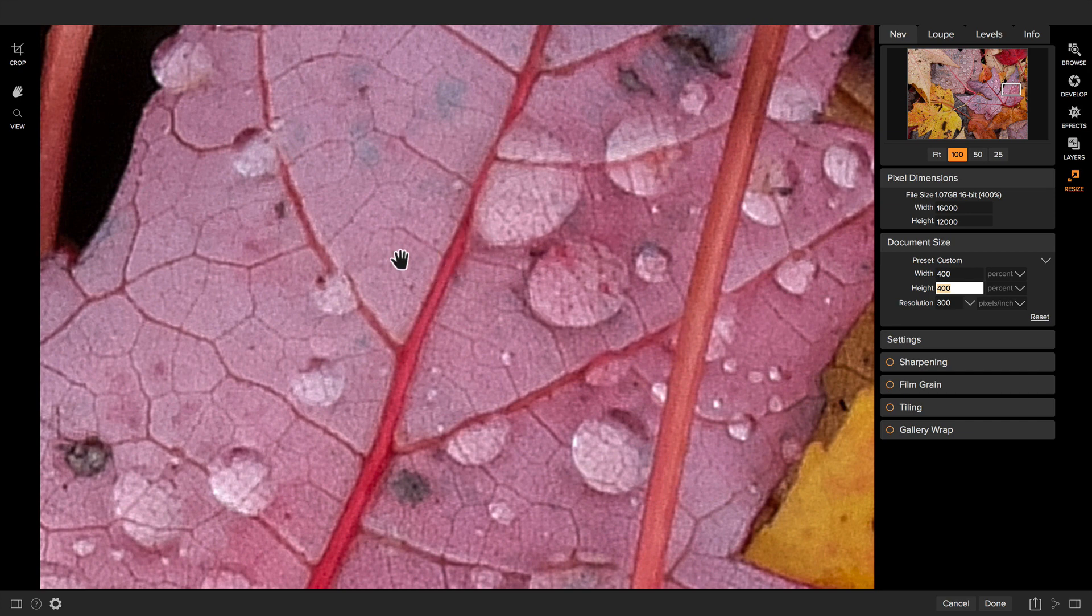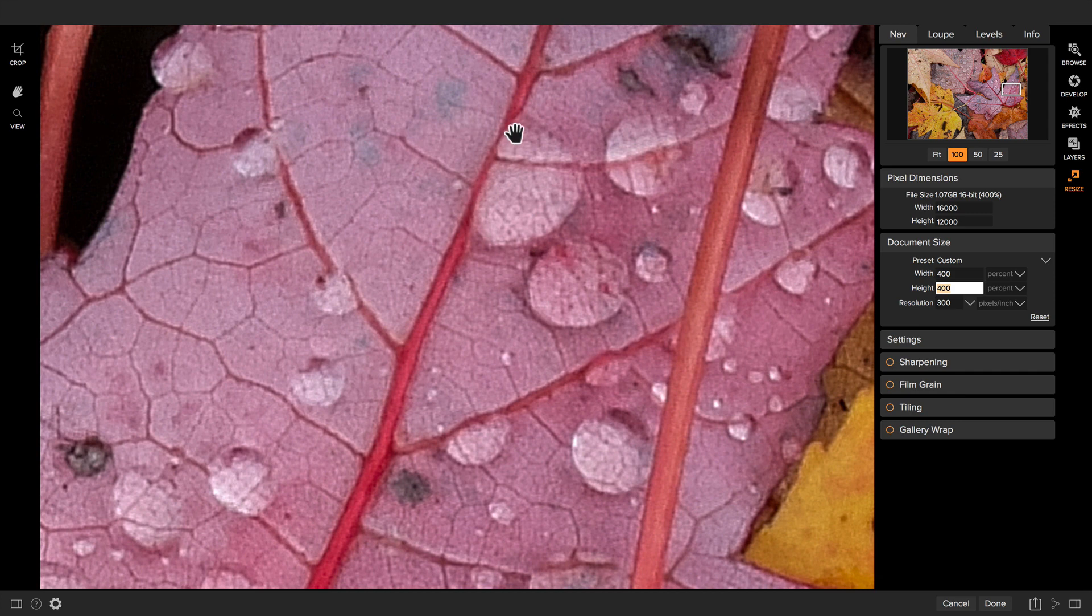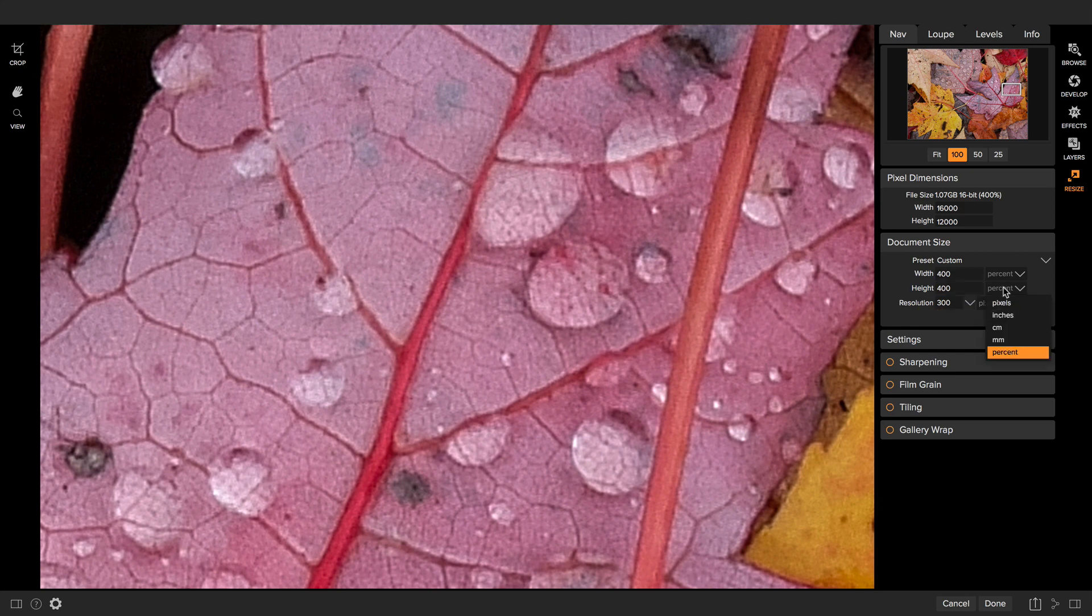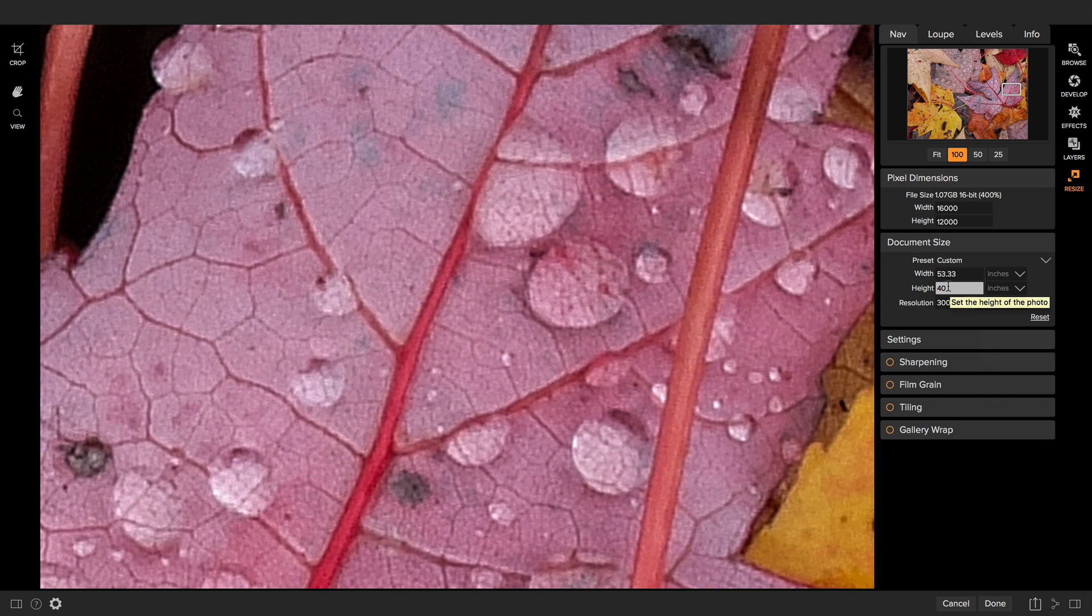You can see how it maintains all the little details in the leaves and the hard edges on the veins, even taking something and blowing it up 400%. We went from a pretty small file now to a photo that's over a gigabyte in size. And if we were to print this out now in size, let's switch from percent back to inches. You're looking at a 40 inch by 50 inch print.